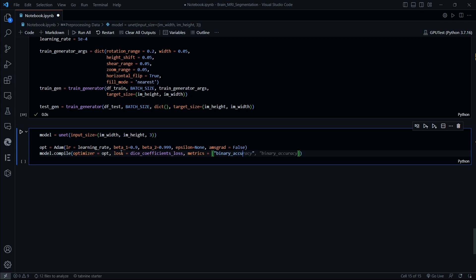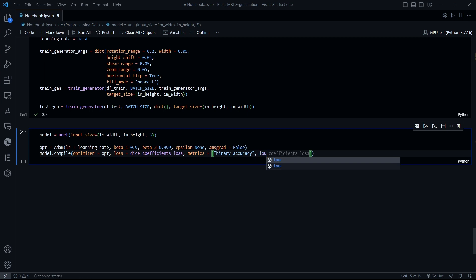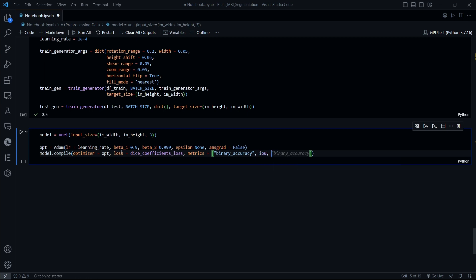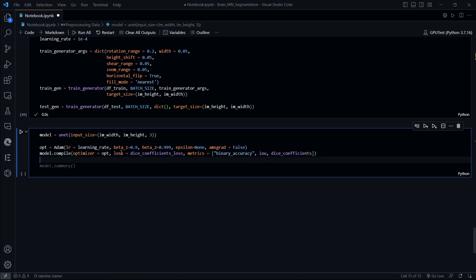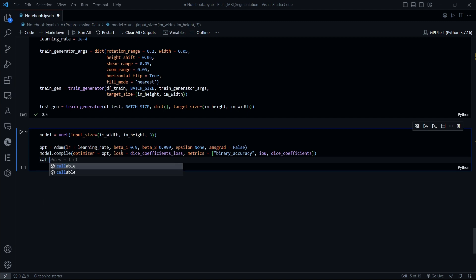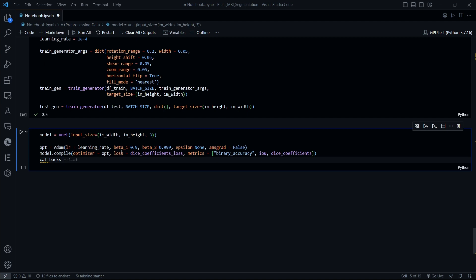We also include IoU that we have defined earlier and dice coefficients. So these are our parameters for compilation of our model. One important thing is callbacks that we are going to define, which are nothing but the model checkpoints.